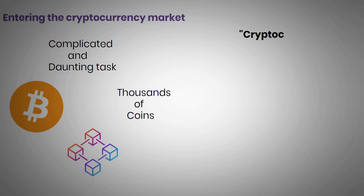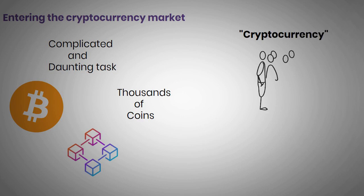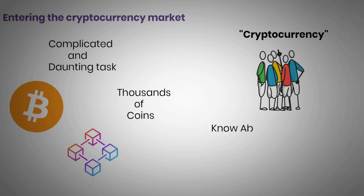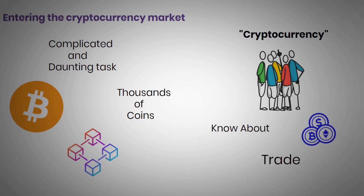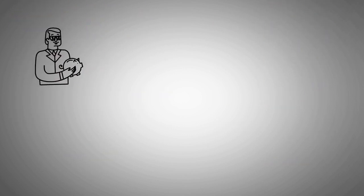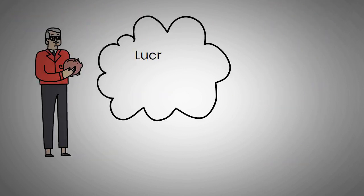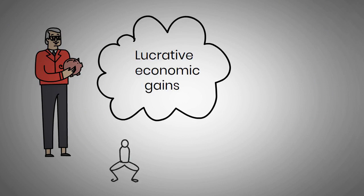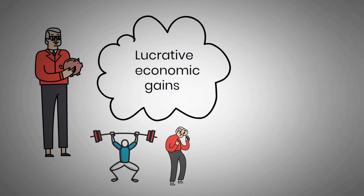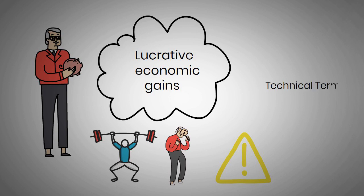The word cryptocurrency is now a commonly used term that we use in our daily lives. Most of us know about cryptocurrencies and how they are traded. Some investors even consider investing in it due to the lucrative economic gains and benefits.